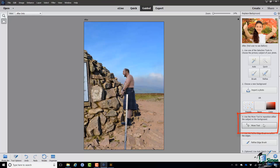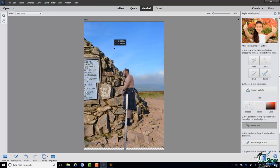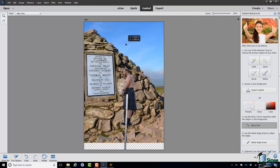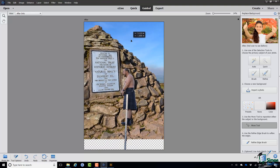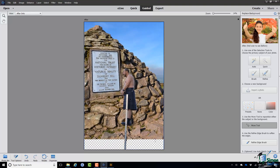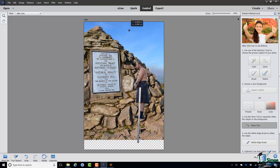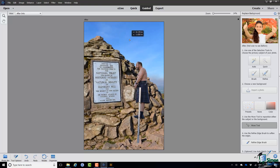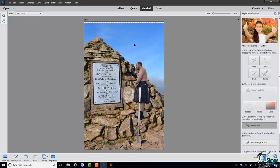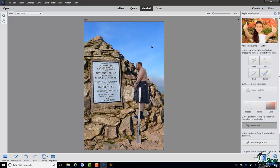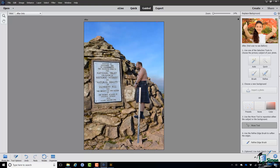Step three is to use the Move tool to reposition either the subject or the background. I'll select the Move tool and move the background, as well as the subject a little. There you are - it looks now as though he's reading that notice.